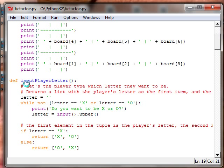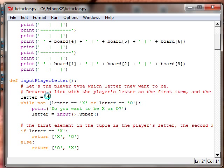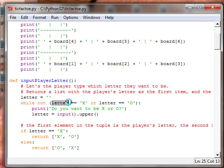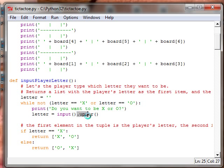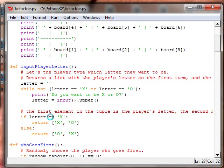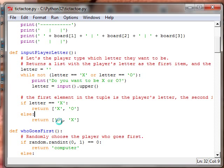This function gets which letter the player is. So, we don't know what the letter is, so it's just blank. Here is the correct use of the not operator. While the letter is not X, or the letter is not O, then it prints, do you want it to be X or O? Letter input dot upper, remember that upper makes it all uppercase, so that you don't have to do X or capital X again and again. If letter is equal to X, then return X and O, just prints that on the screen and O and X.